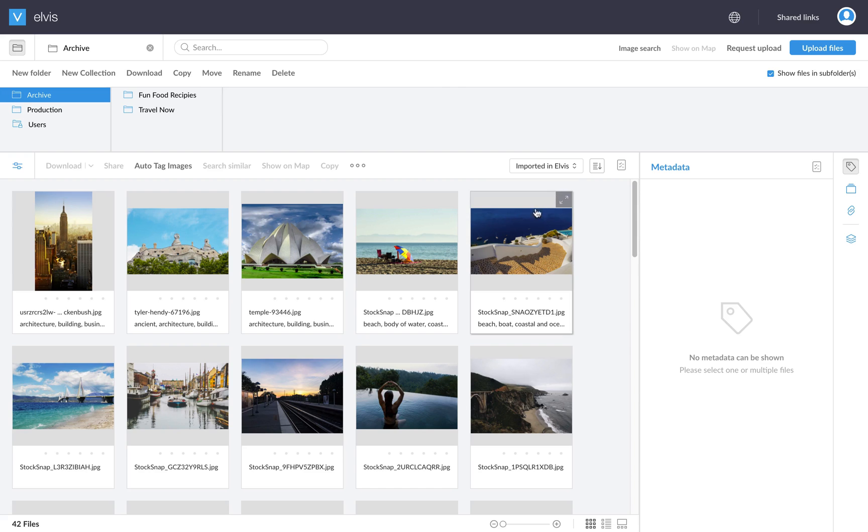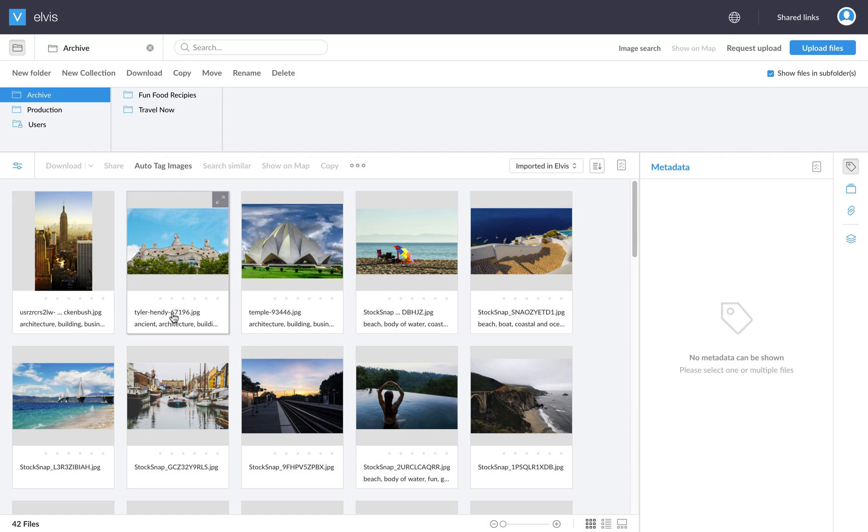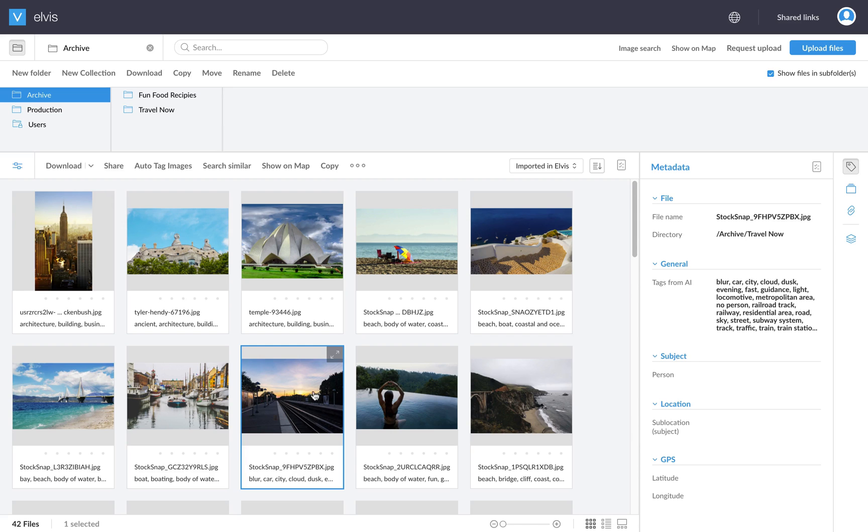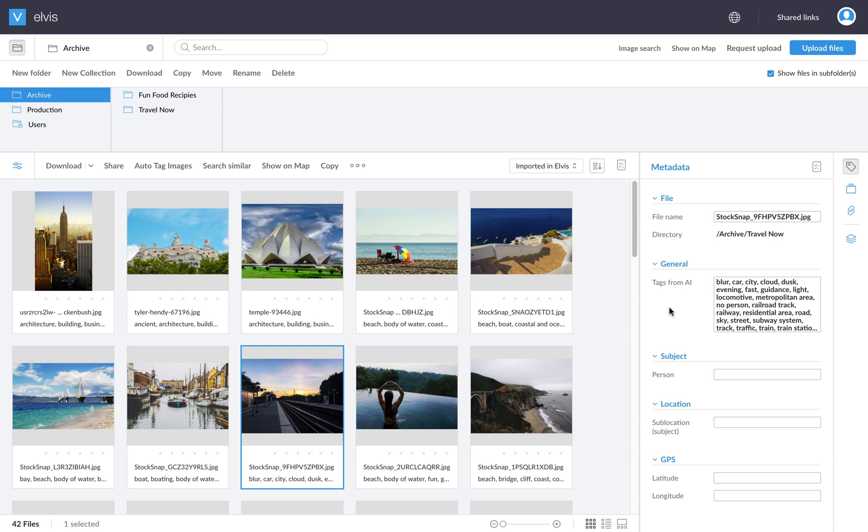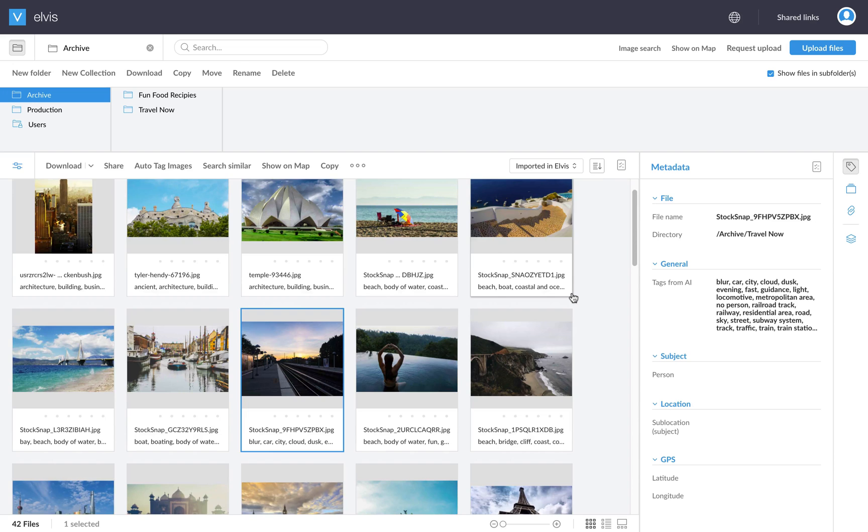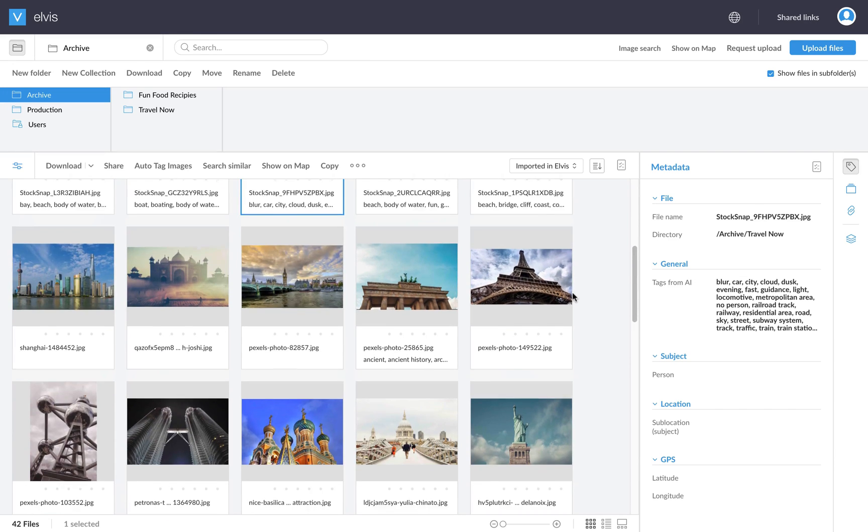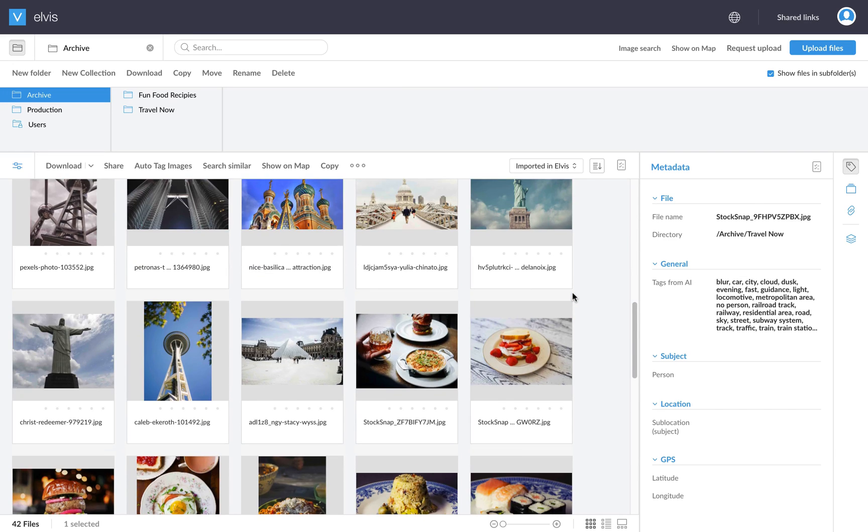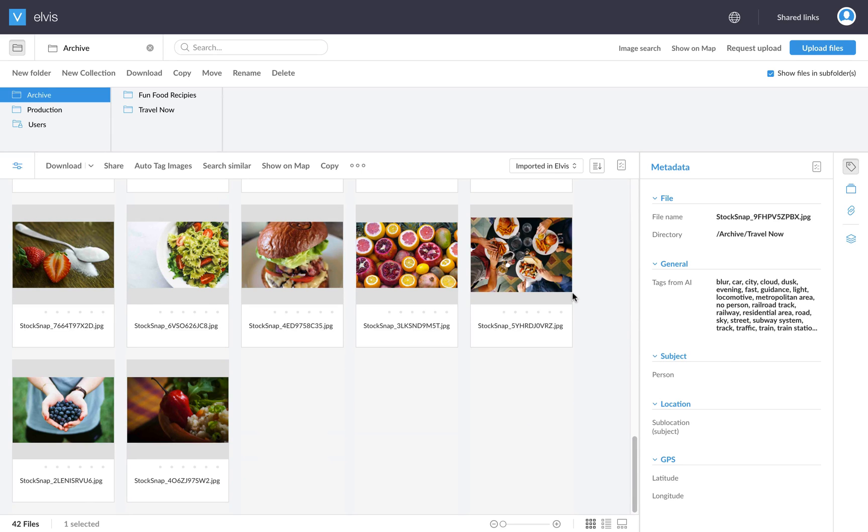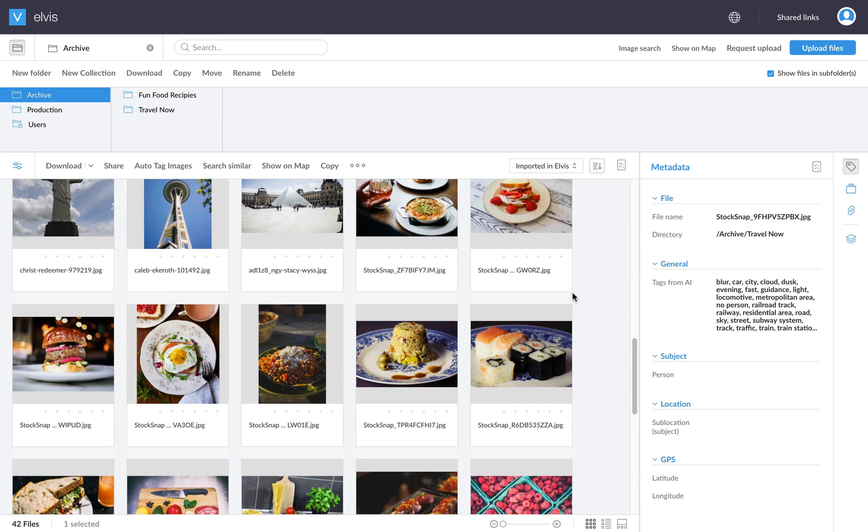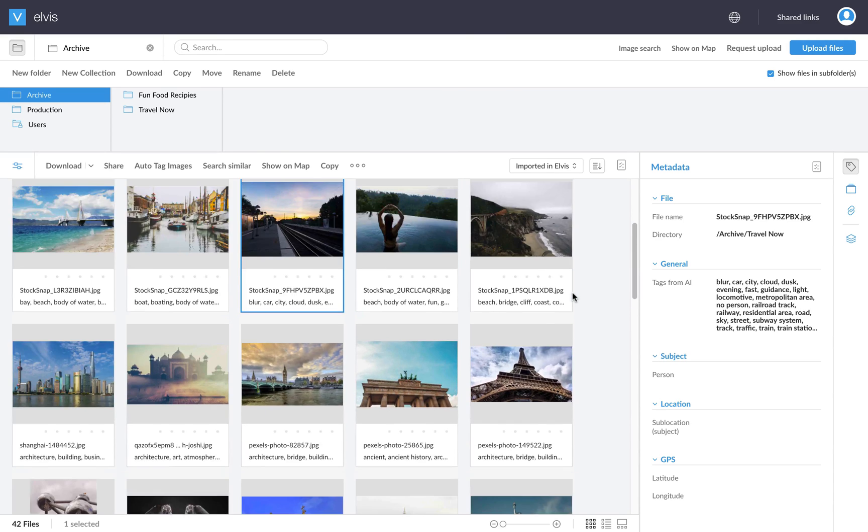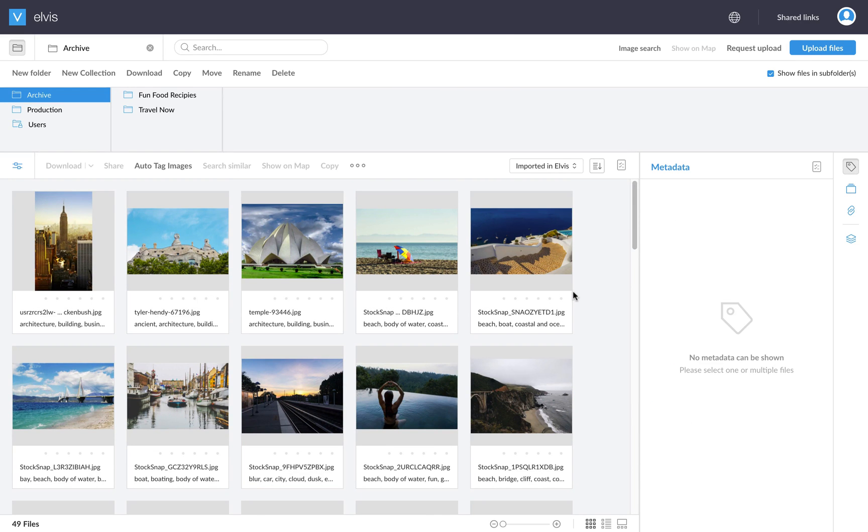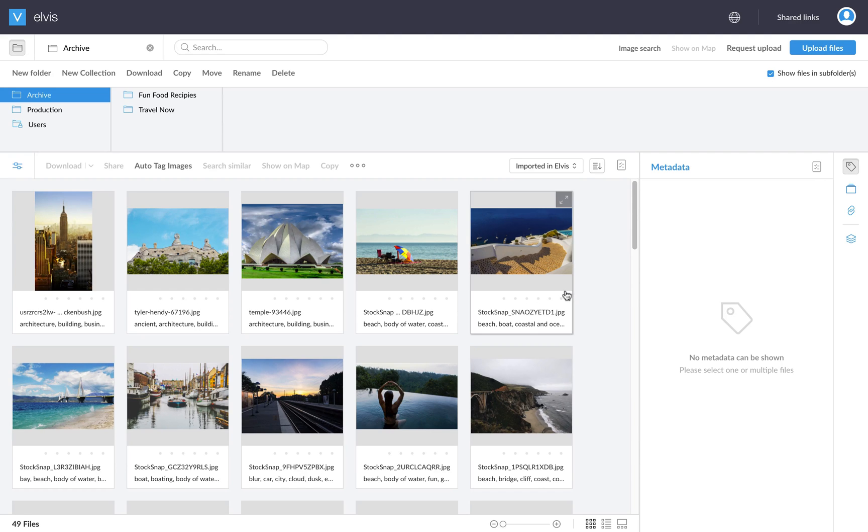So what you can already see here in the background is that some of these images get some tags. So let's say we click this one. You can actually see the tags here on the right side popping up. So just wait a moment until this process finishes. So everything should be tagged now.